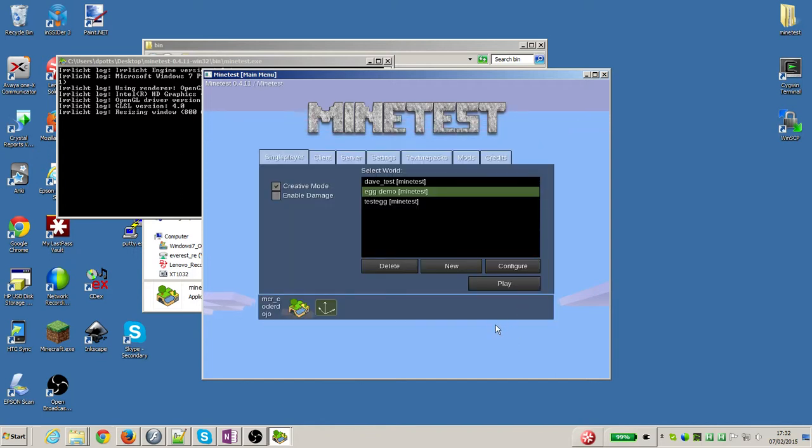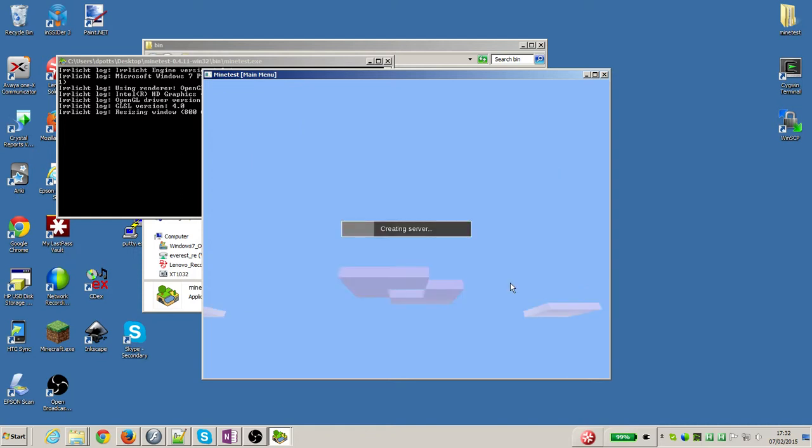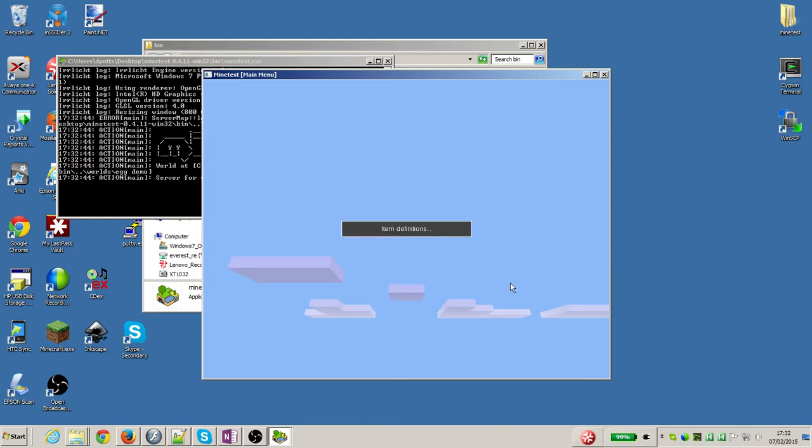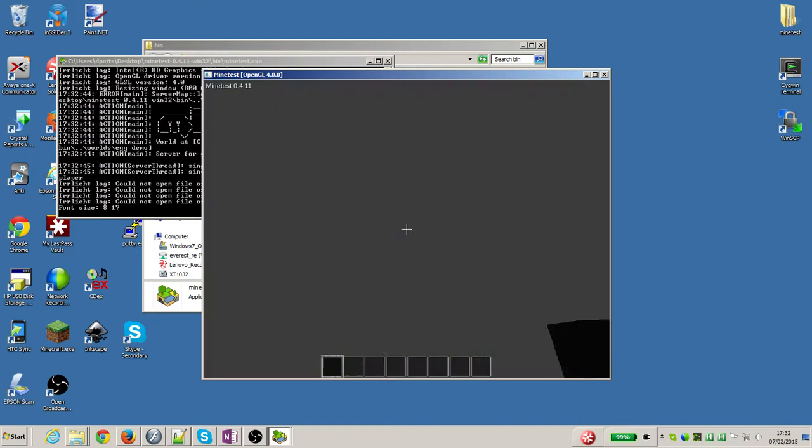Okay. Moment of truth. I've selected egg demo, and I'm going to press play. Minetest goes off and creates me a new world.